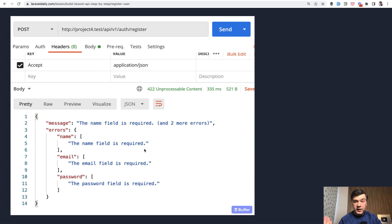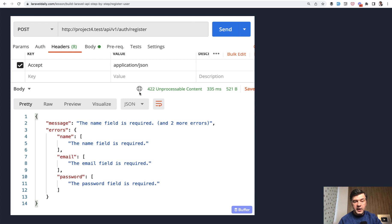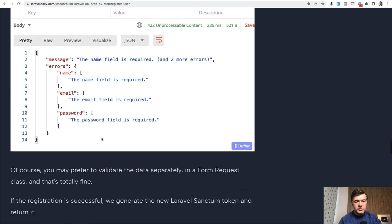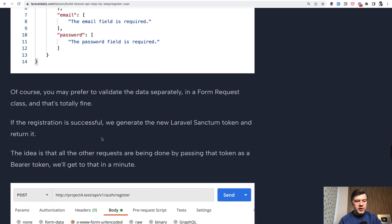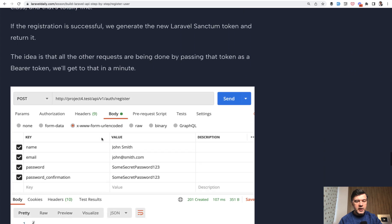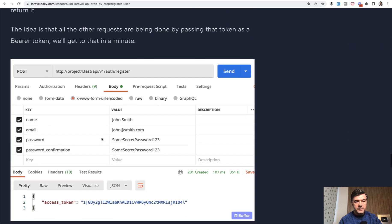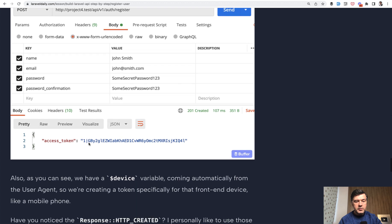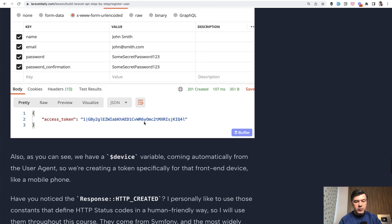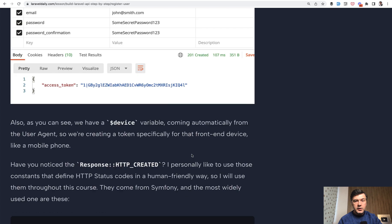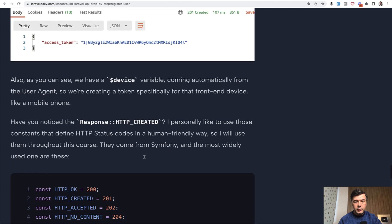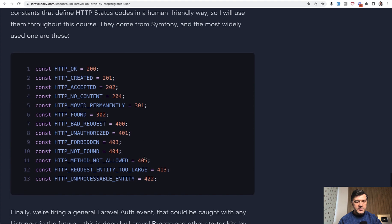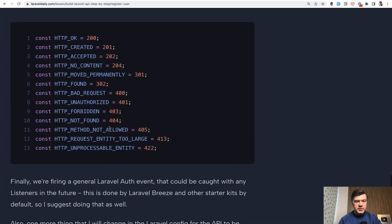So this is what happens if you don't provide any data. For example, this is important as in all APIs, the status codes. So 422 is automatically returned for validation error. And this is the JSON structure for all the errors combined. But if it's successful with all the parameters, then we have access token generated by Laravel sanctum. So we have registered new users, and this is the token that should be passed with every request for that user. This is the list of those status codes.